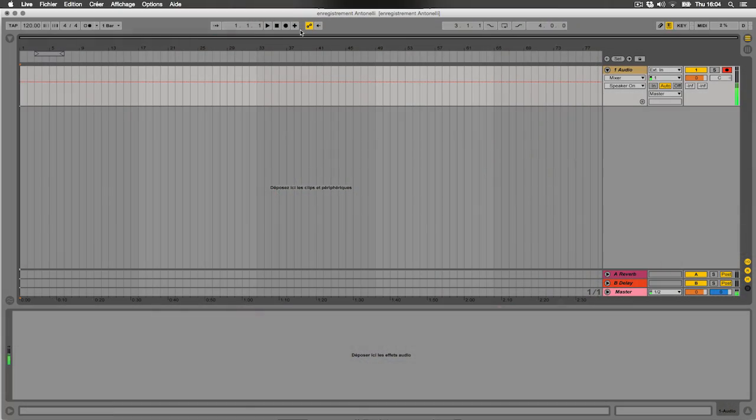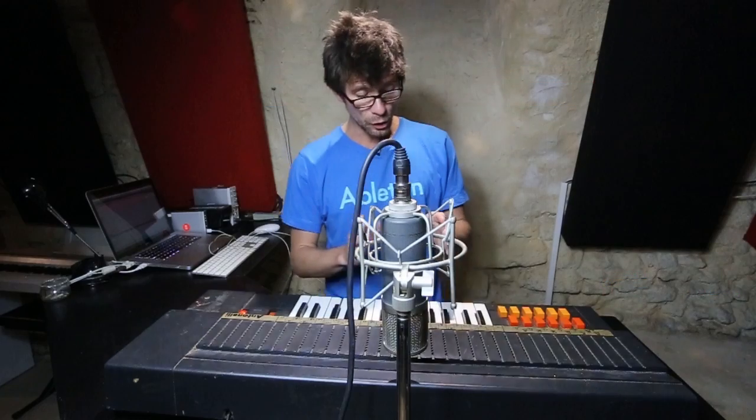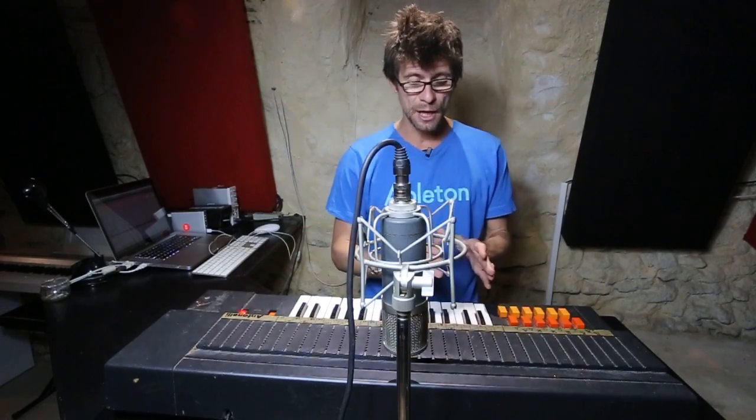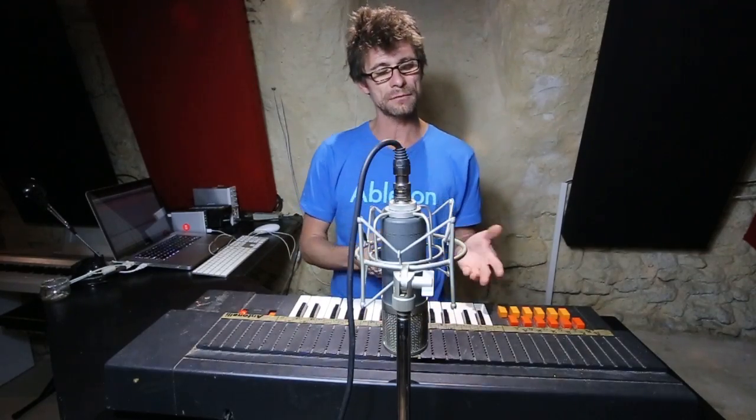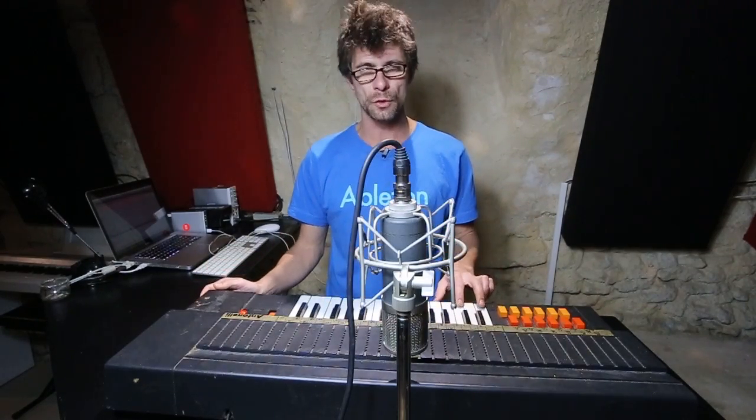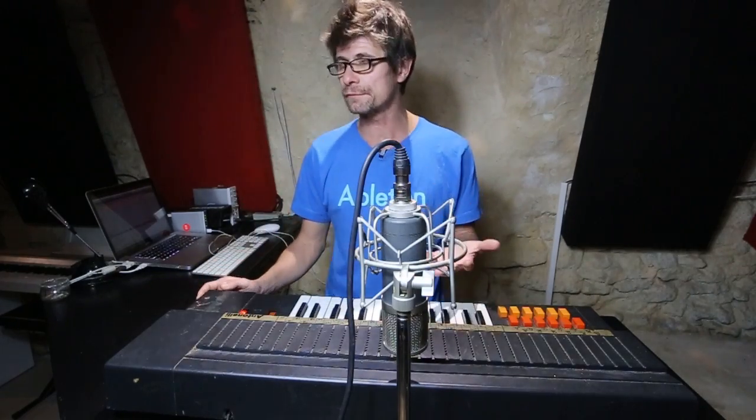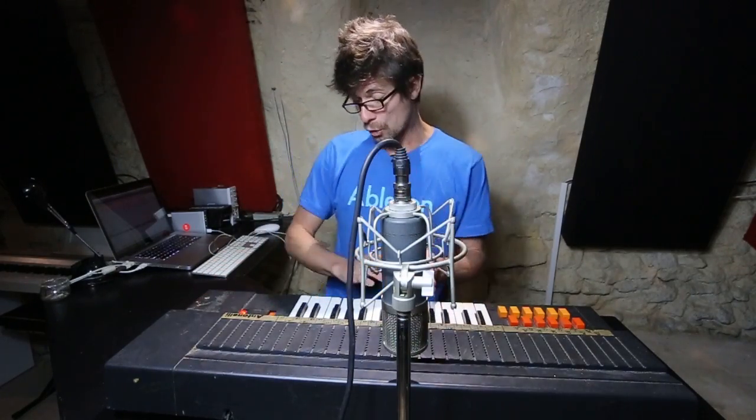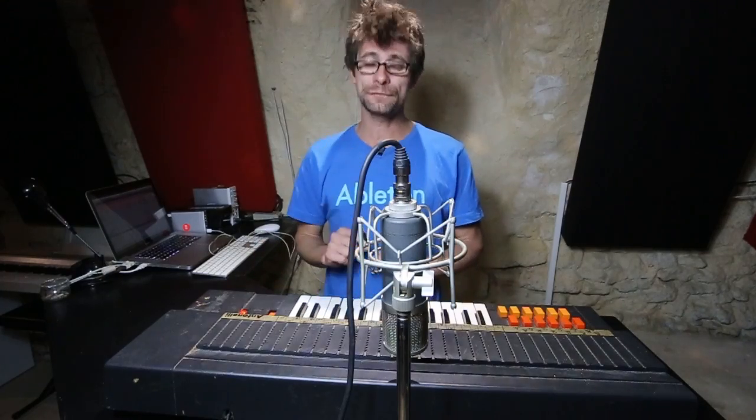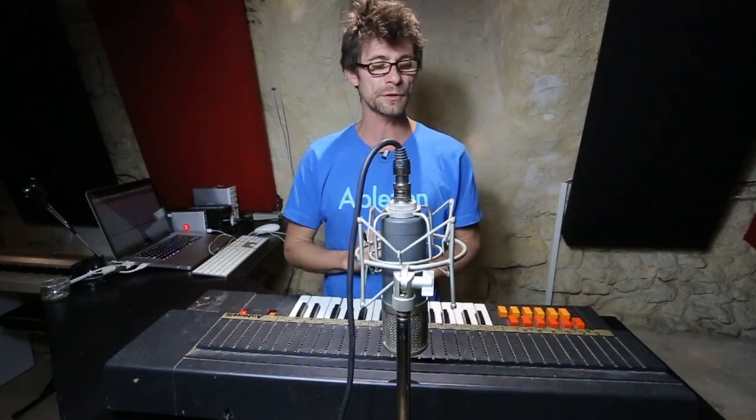I'm going to record here. The track is armed. There you go, the recording has started. In the low range, I'm only going to capture the sound every two natural notes. Given the wavelength of the sound, there's no need to capture it very often. However, on the highest range, I'm going to capture a little bit more often, every other semitone, to get a much more faithful reproduction.